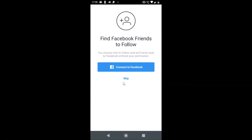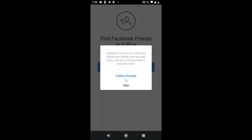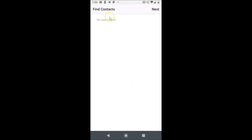It's registering — we need to wait. Now it's done. There's a 'Find Facebook friends to follow' screen — you choose who to follow and Instagram will never post to Facebook without your permission. I'm not selecting this option, so I'm tapping Skip. It asks 'Are you sure you want to skip?' — yes, I'm tapping Skip.